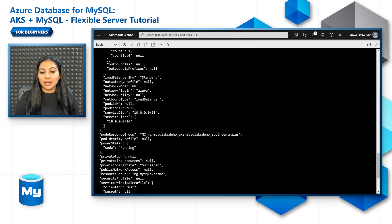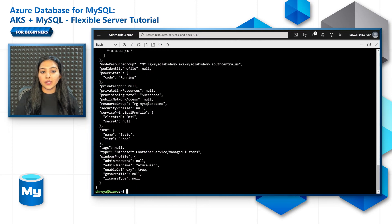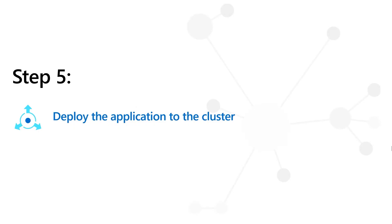Once this is completed, let's go ahead and deploy the application to the cluster. For this, let's use the Azure portal itself instead of using kubectl commands.